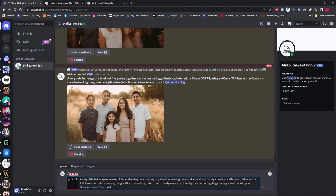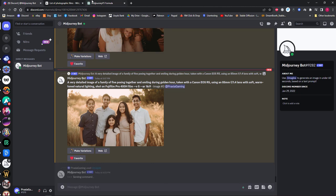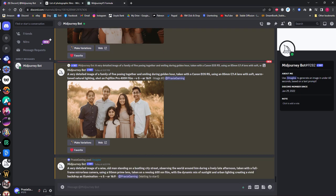I'm just going to add a line saying taken with the Revolog 600nm film to my prompt, just after the lens type, which in this case is 50mm, and hit enter to see what Midjourney produces for us.